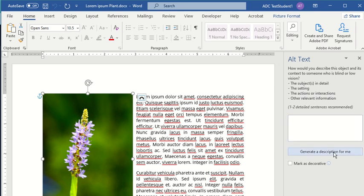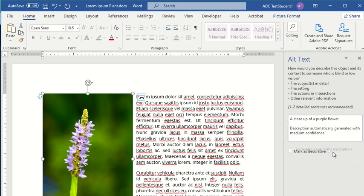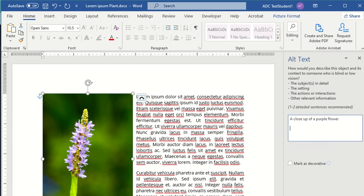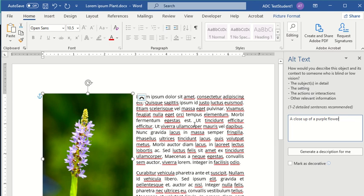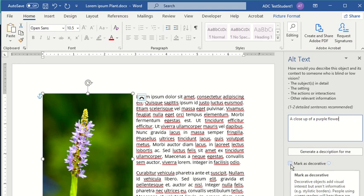I could have it generate the description for me. I'm going to get rid of this description automatically generated note. This is good for me. If this was a botany class and it was trying to show something specifically about the plant, I would change this to be about what I want to do, but for the context that I'm in, this description works fine. I also could choose to make it a decorative image if it's just decorative.